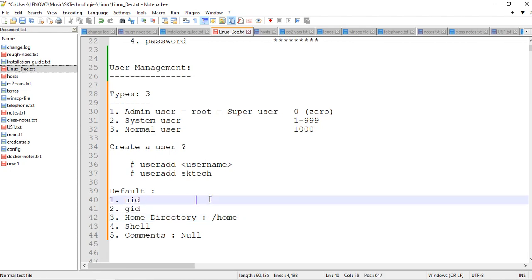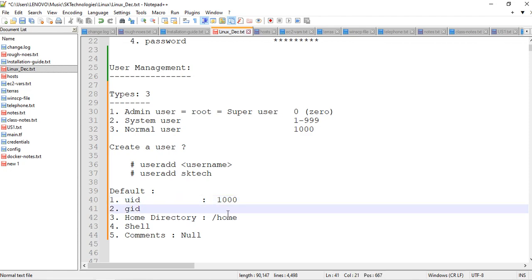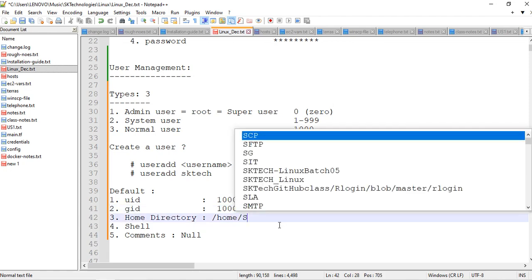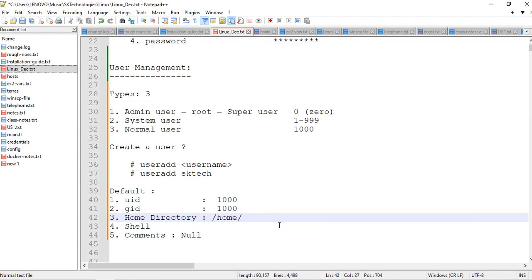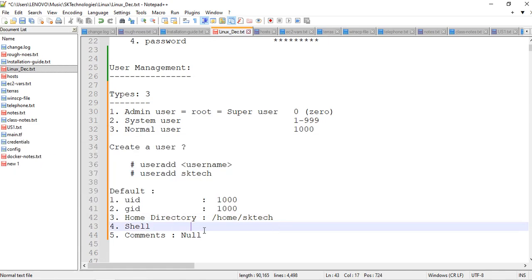Normal user IDs start from 1000. The moment you create a user, by default a group is also created with the same ID. There is a dedicated session for group management where I will explain more about groups. The home directory is `/home/username`, creating a directory with your username. By default the shell assigned is `/bin/bash` — this is also an interview question. All commands that users execute run inside this shell. That's it for this session; we will continue in the next session.